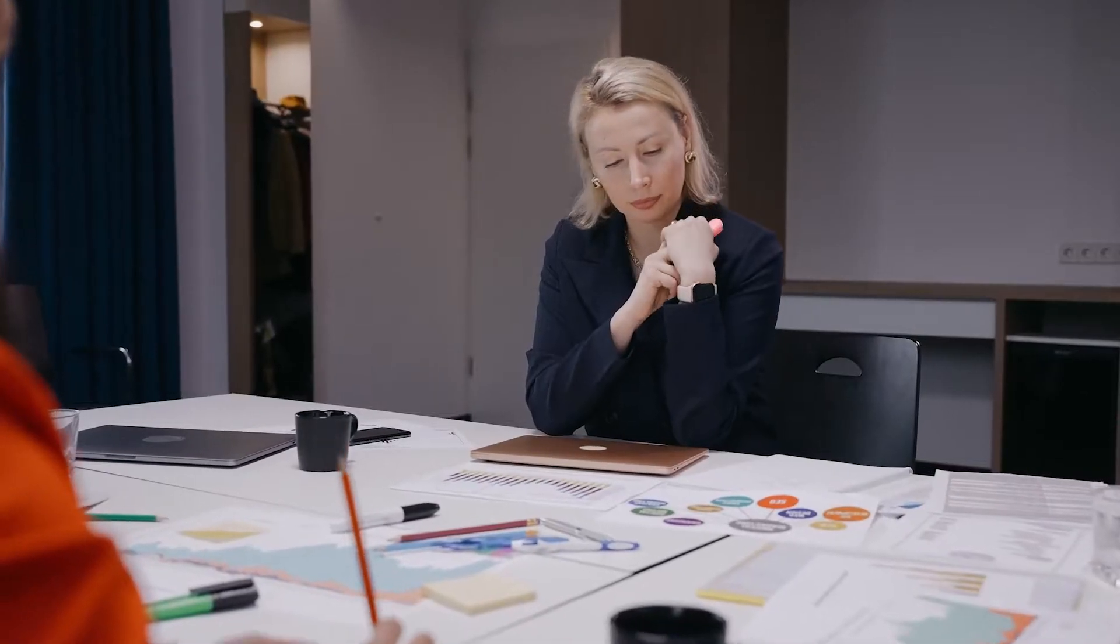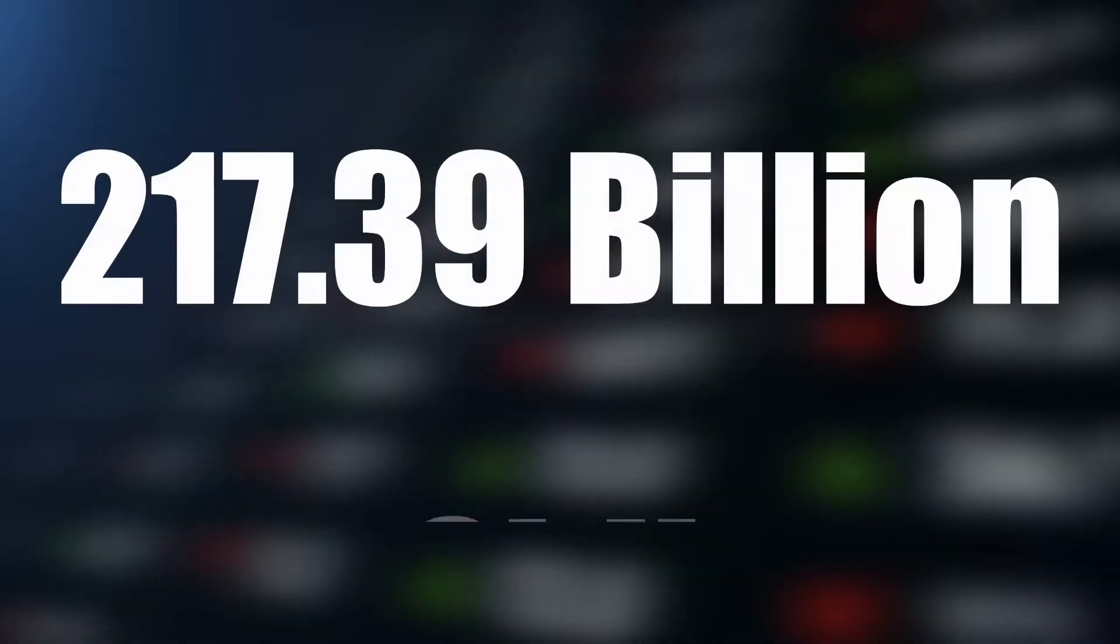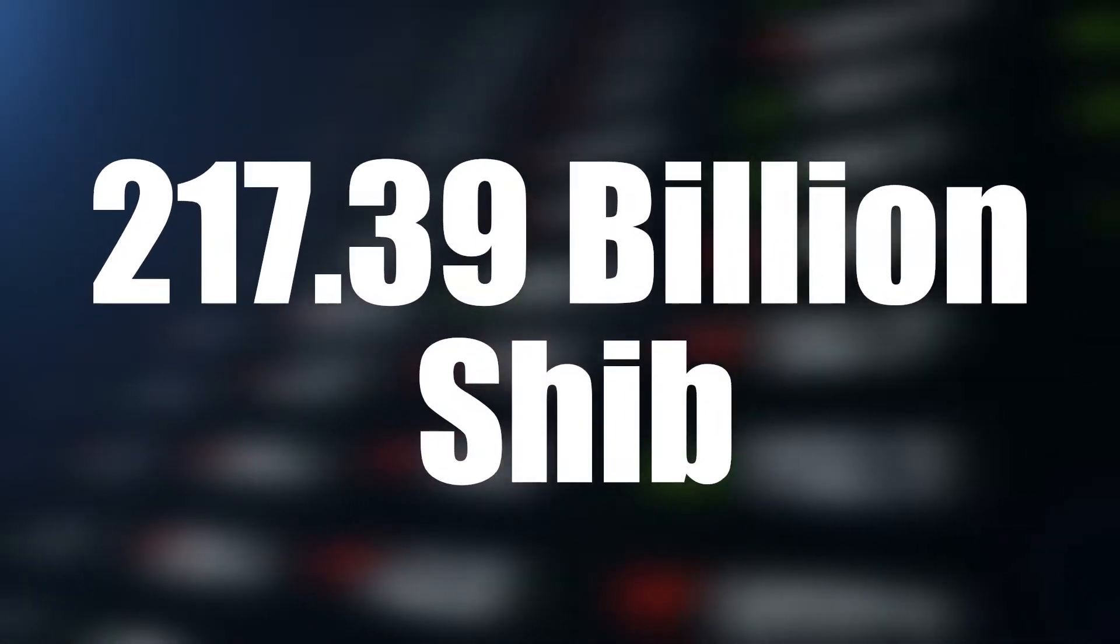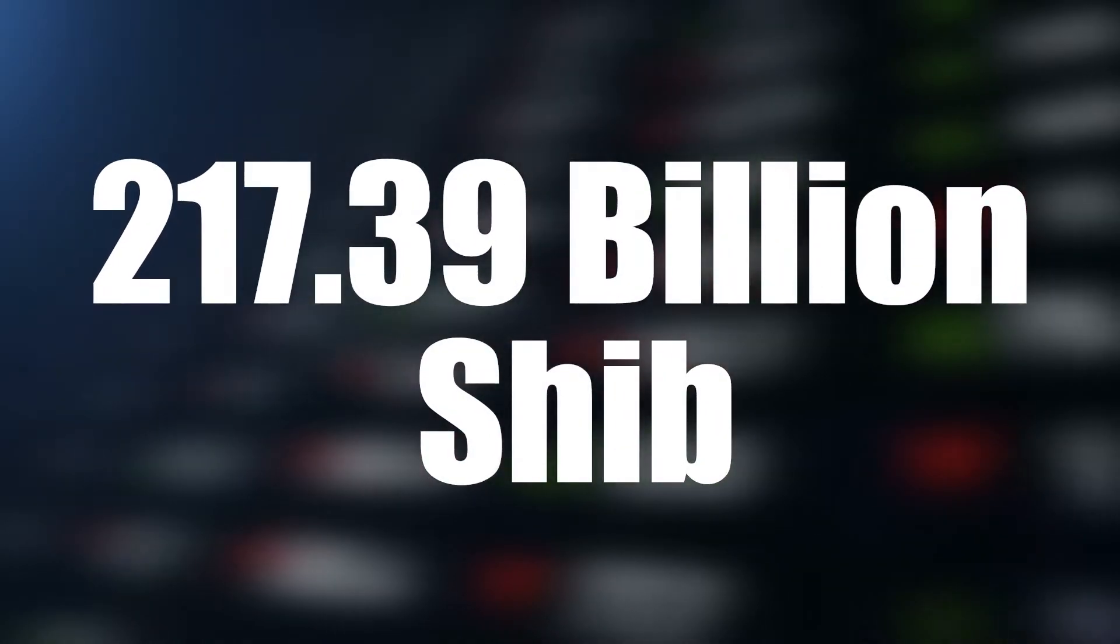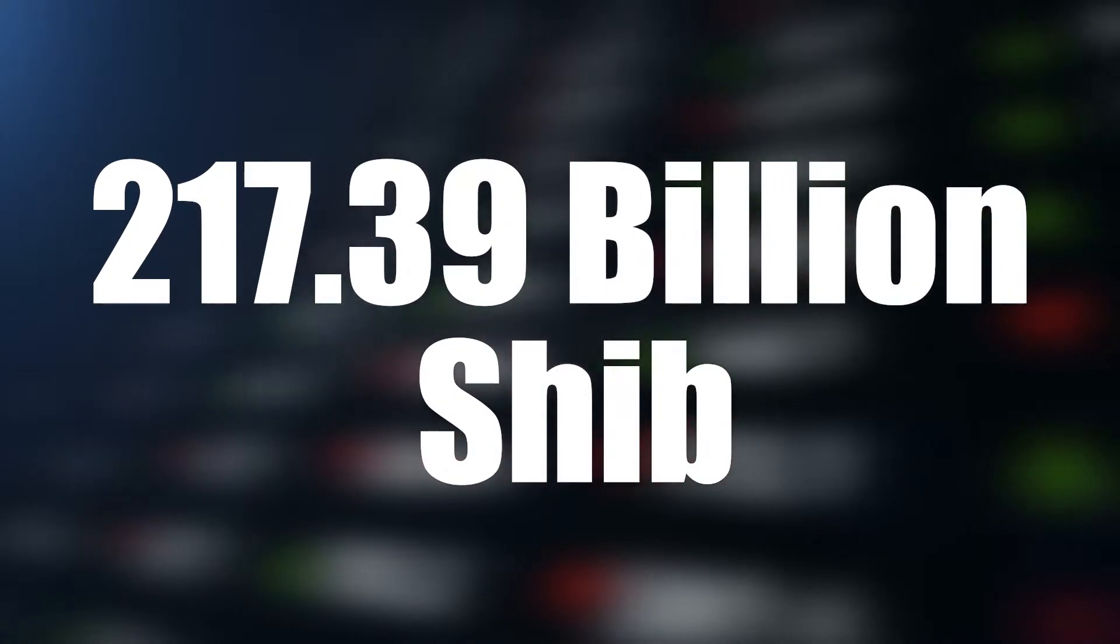April 13, 2022: Bomber, the world's 12th largest Ethereum whale wallet, added a massive 217.39 billion SHIB to her holdings, worth $5.95 million, in three different transactions.